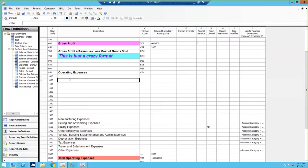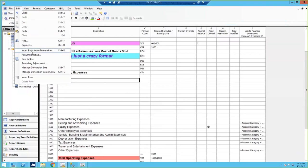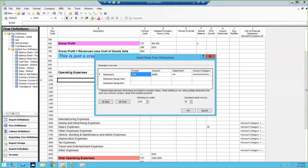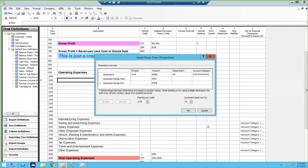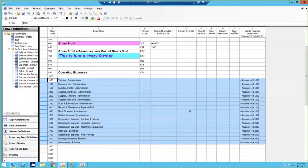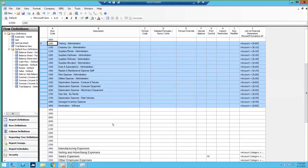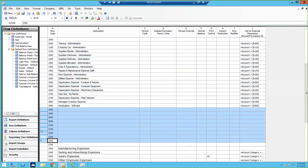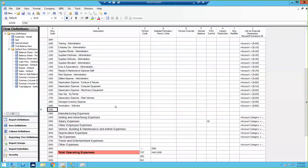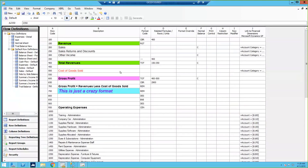If you have a lot of new accounts entered in GP that need to be added in Management Reporter, you can easily add a range by going to Edit > Insert Rows from Dimensions, then tell it what you want to add. In my case, all I care about in my row format is my main account segment, so let's say I want to add from account 6000 to 6300 — click OK and it puts them all in for you. That's a nice time saver. And of course, to delete rows, just highlight and delete.